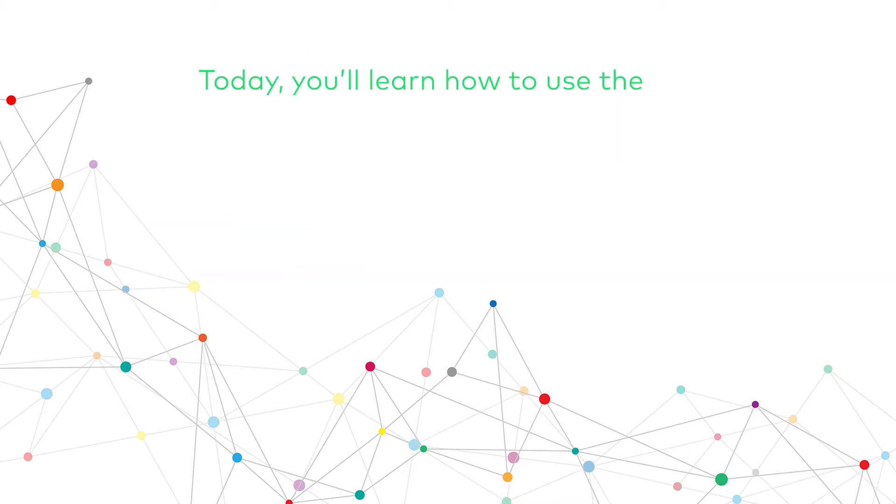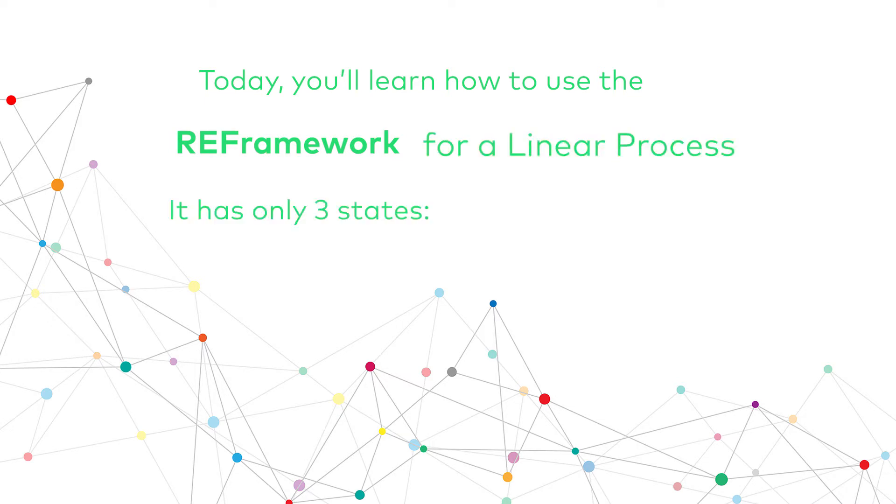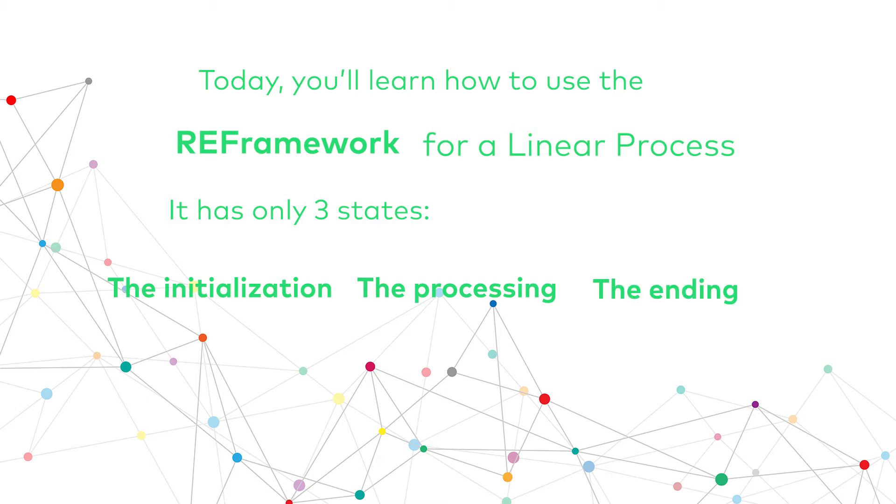Today, I'm going to show you how to use the Reframework for a linear process, which will have only three states: the initialization, the processing, and the ending. So, let's go to the workflow.